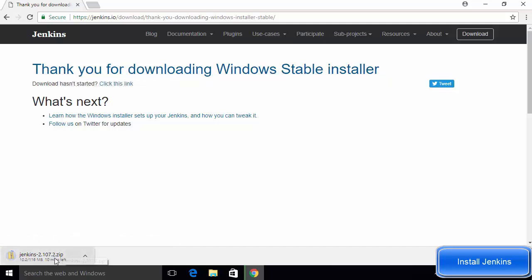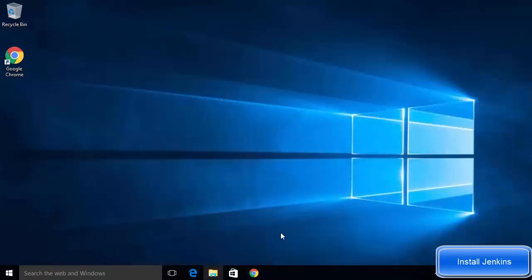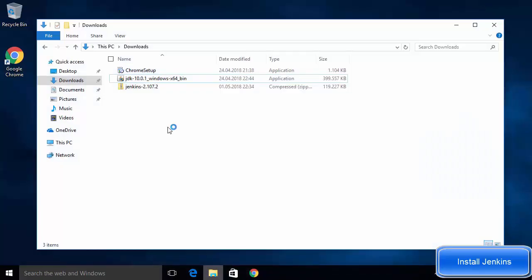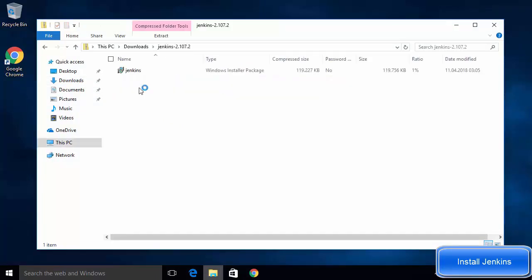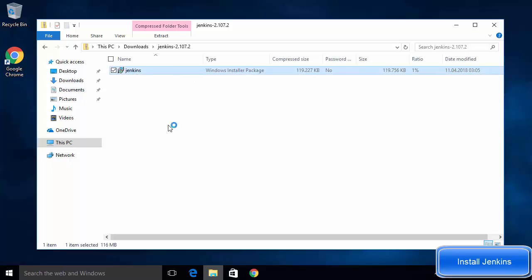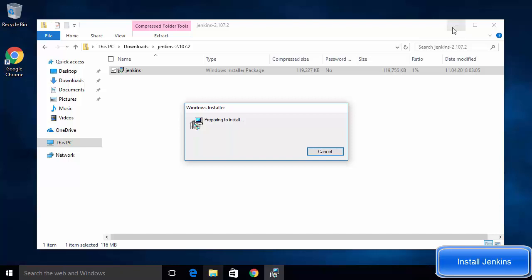Click on the Windows option and you will see a message that says 'Thank you for downloading the Windows stable installer.' It will download as a ZIP file. Once the download is complete, minimize the browser, go to your Downloads folder, open the ZIP file, and inside you will see the Windows installer package.